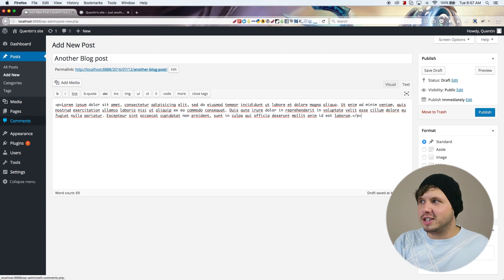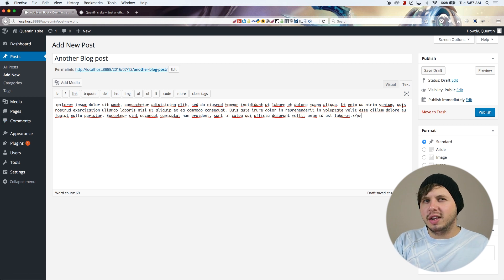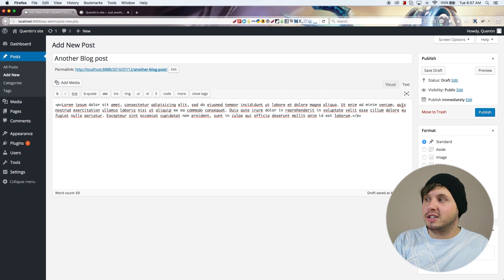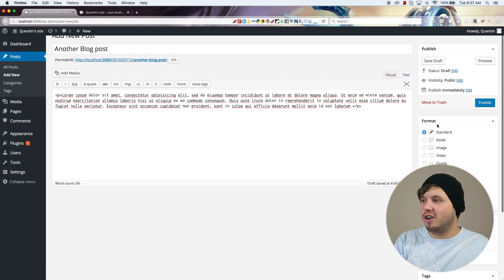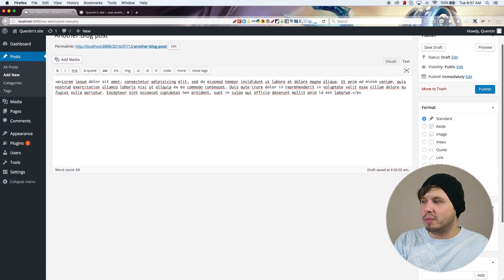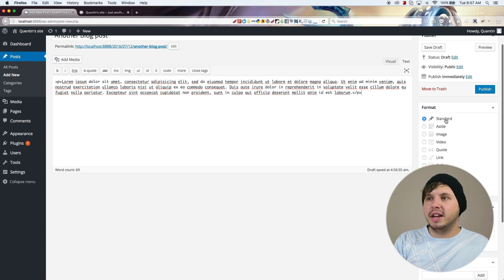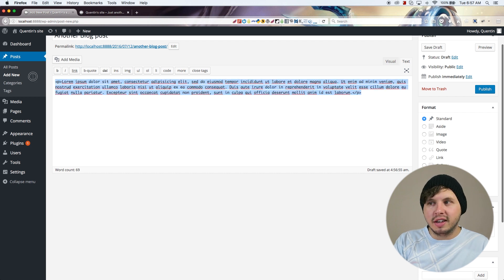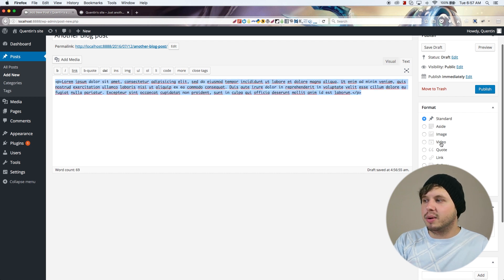One of them is the format. I'm going to leave this at standard format, but if you're pasting a video link in here then you might want to choose the video format — it's just going to display a little bit differently.